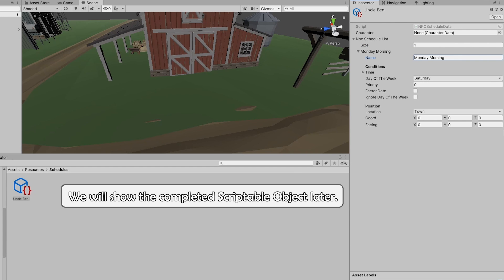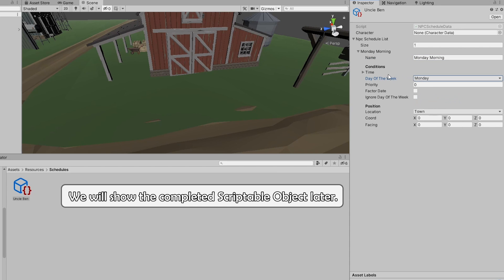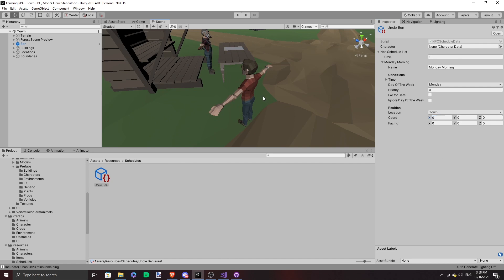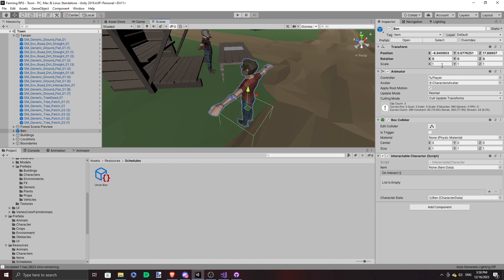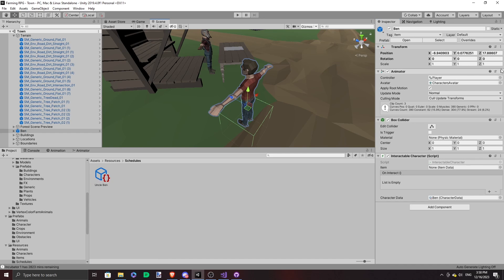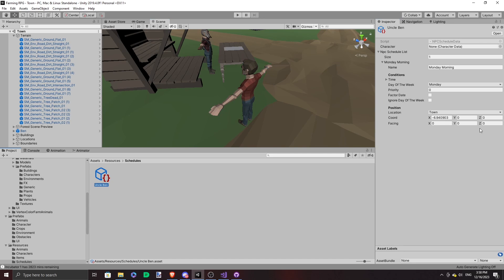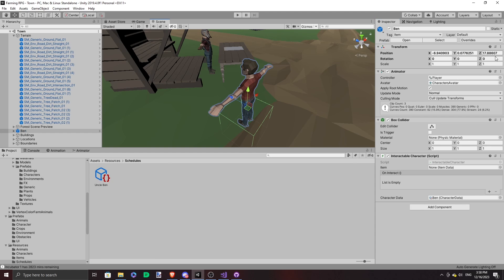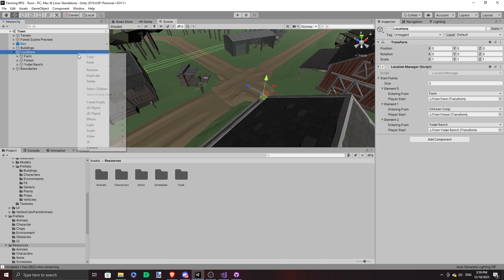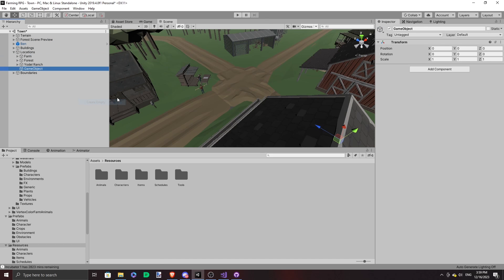And then as I was writing his schedule scriptable object, I realized what a hassle it was to always find the points I wanted Uncle Ben to stand in. And then I have to write down the coordinates and then I have to write it over. It's so tedious and troublesome. So I wanted to make it less troublesome.